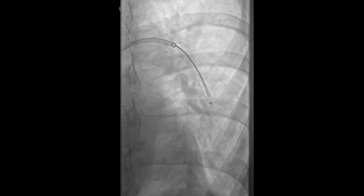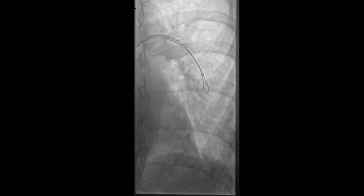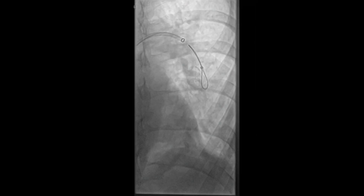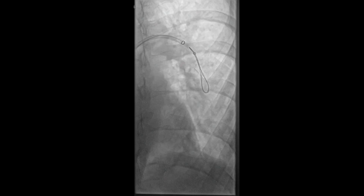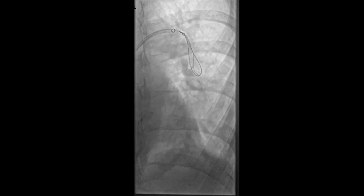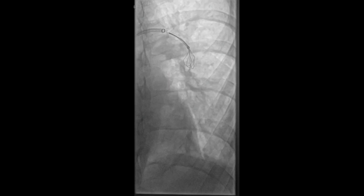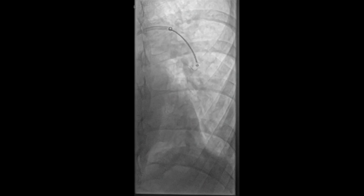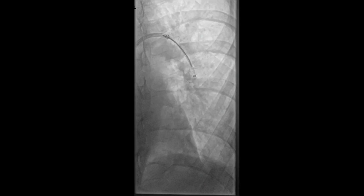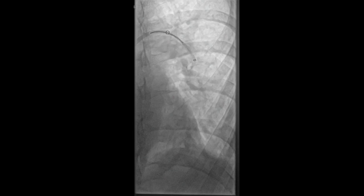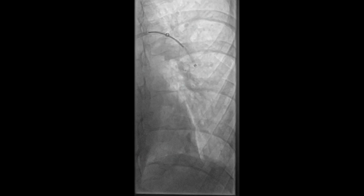Next, we advanced our ensnare into the left lower segmental pulmonary artery. The wire fragment was then captured in the ensnare and withdrawn into the sheath as shown here.